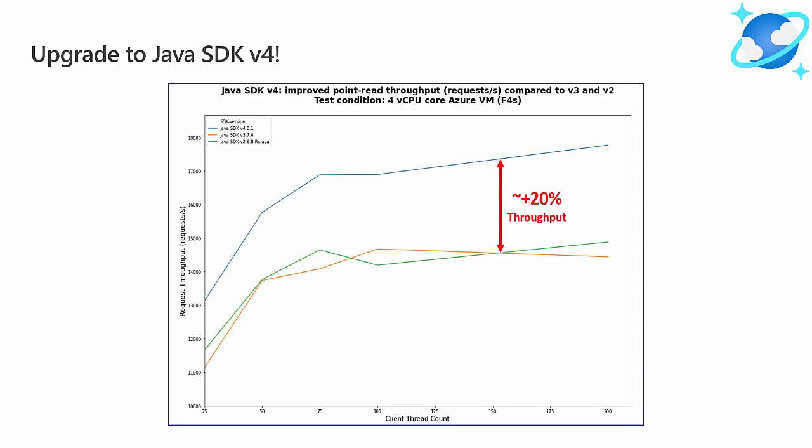Azure Cosmos DB Java SDK v4 is the result of substantial development effort and attention to customer feedback. We've really improved the SDK experience measurably to where we can benchmark improved latency as well as throughput improvements of 20% or more, which should be important to anyone developing a performant Azure Cosmos DB Java client.